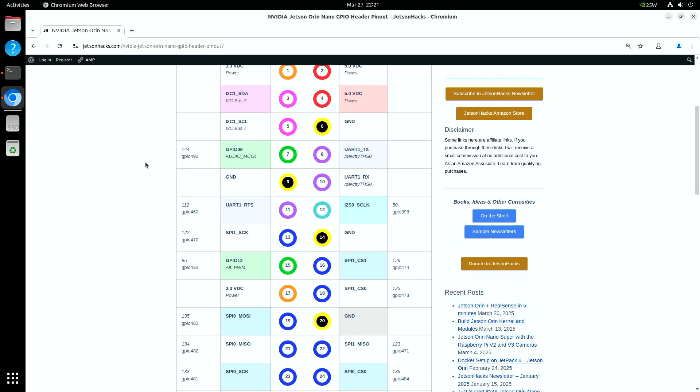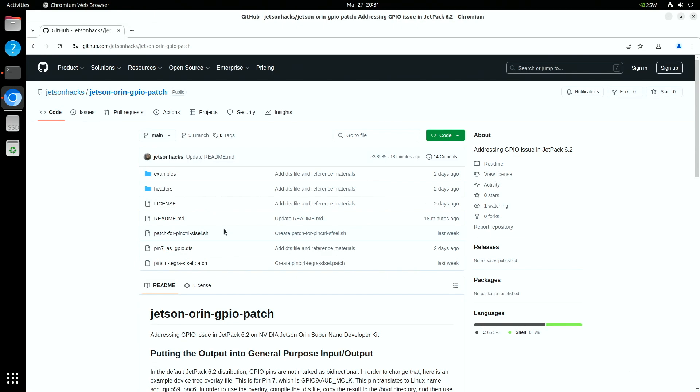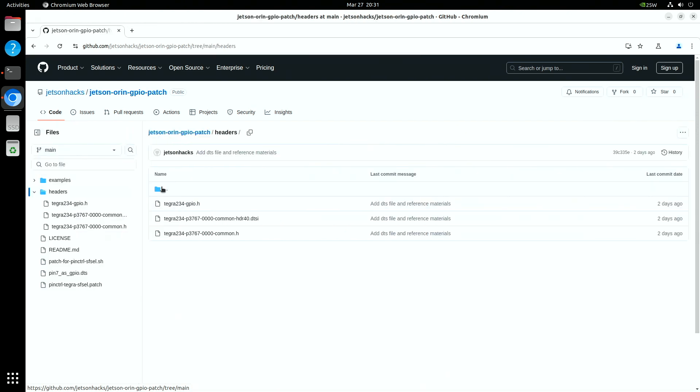Now that we know the lay of the land, let's go through an example. We'll use pin 7 as before. It is GPIO 09. There are a few ways to look up the Linux name from this.